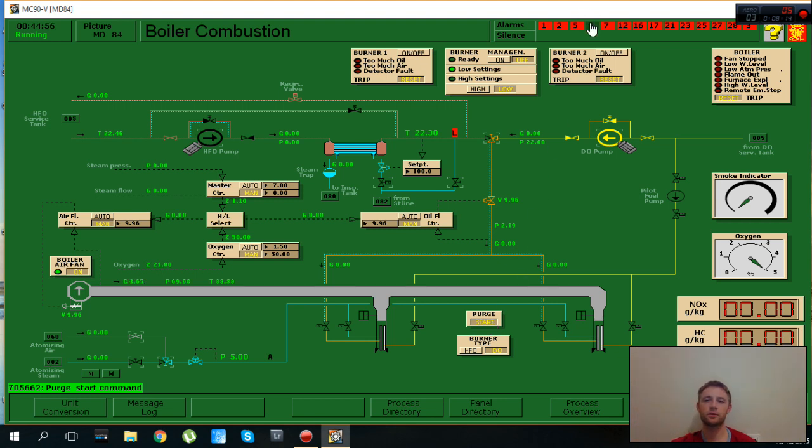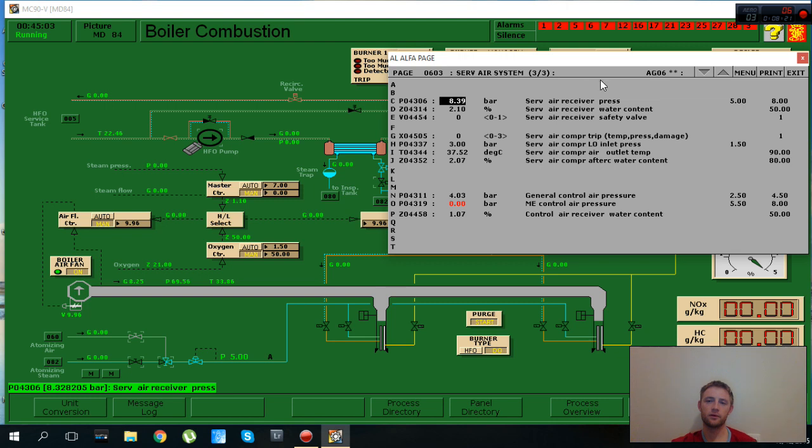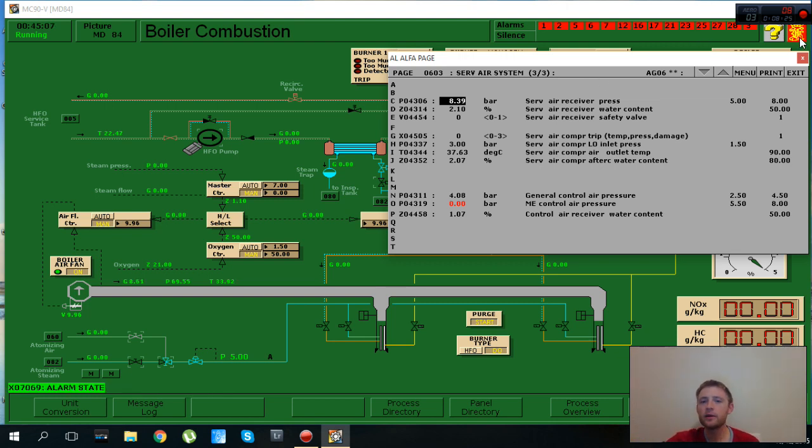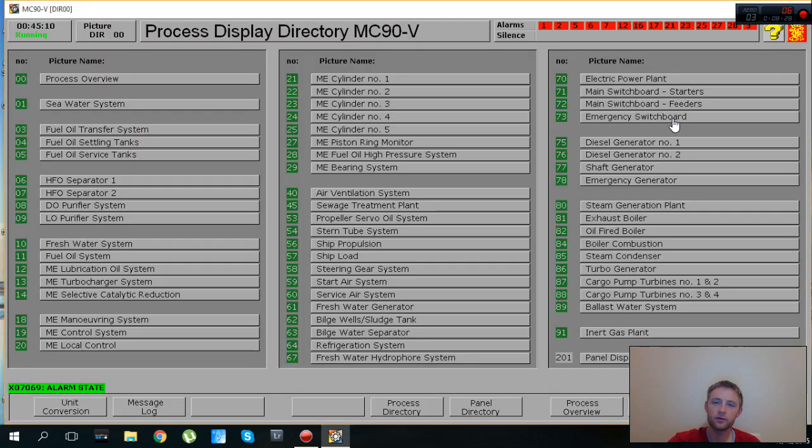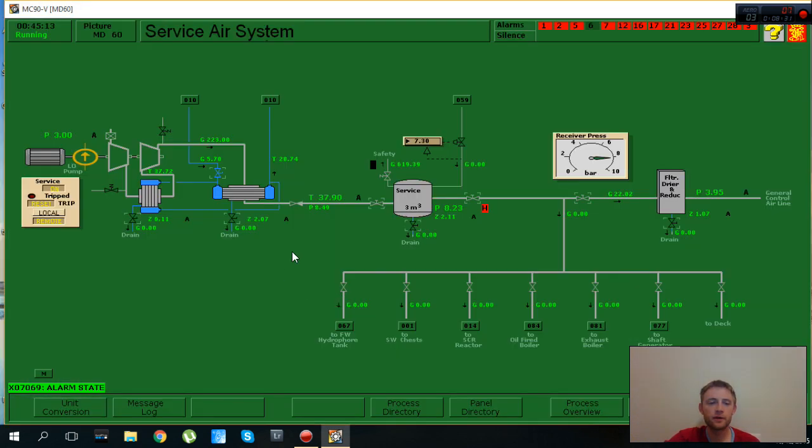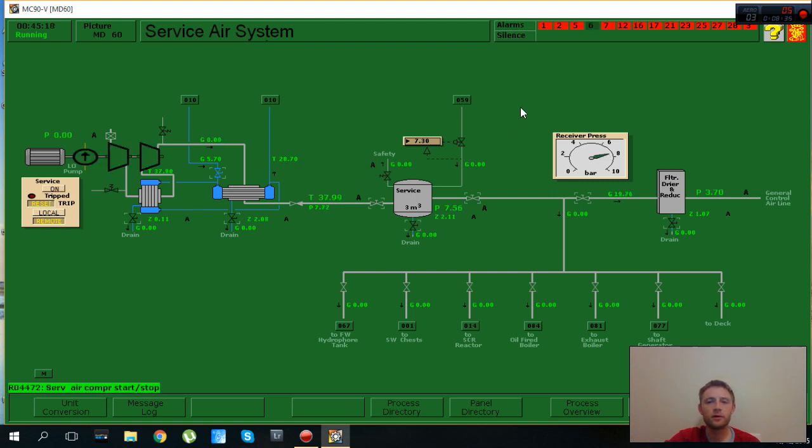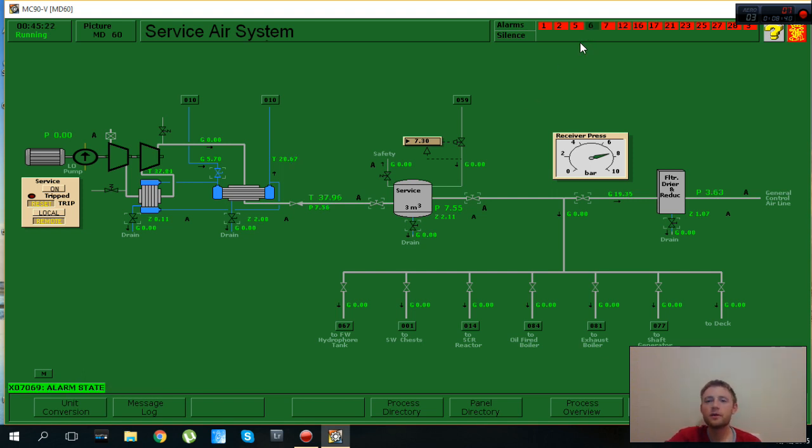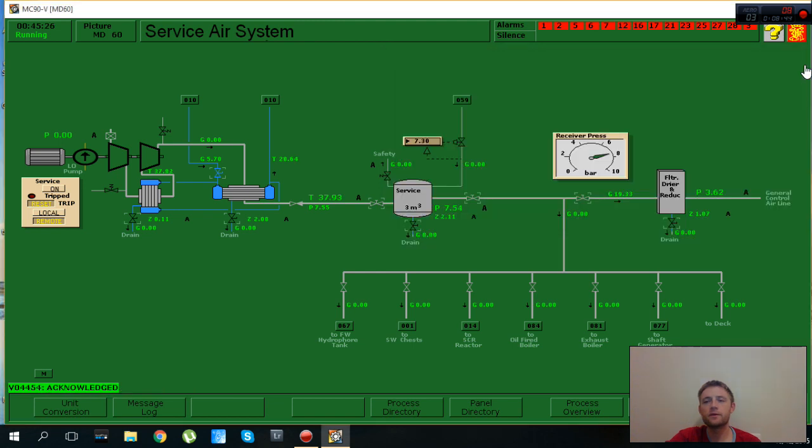Let's see what alarm is that, service air pressure high. Let's press acknowledge and we go immediately there to check why service air pressure is high. The service valve is open. I switch off. That happens because we forget to set in auto.